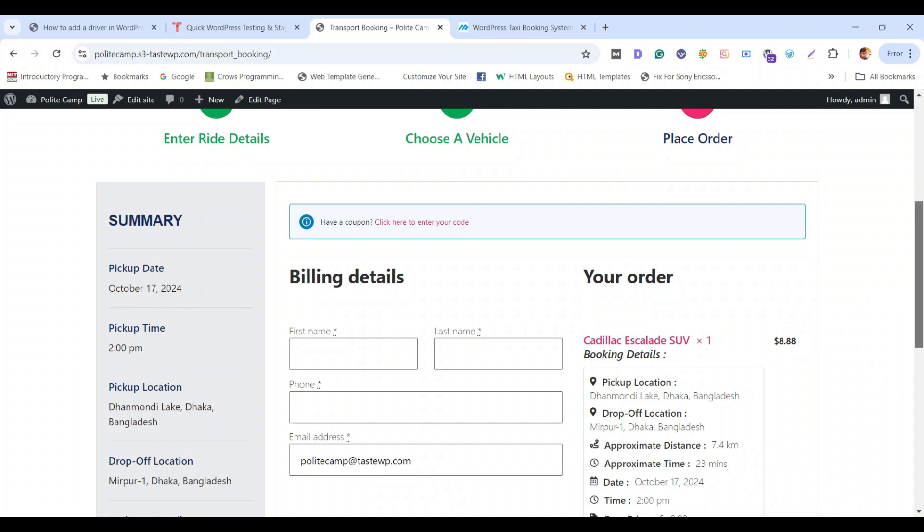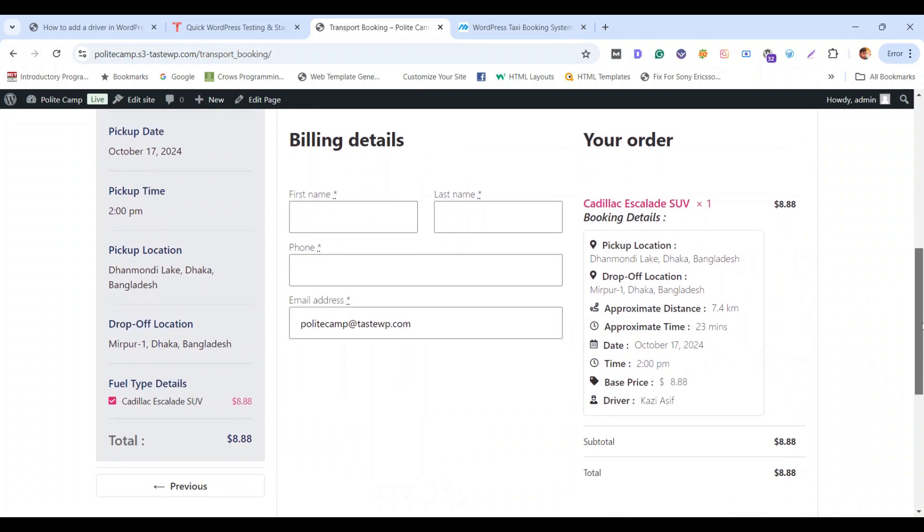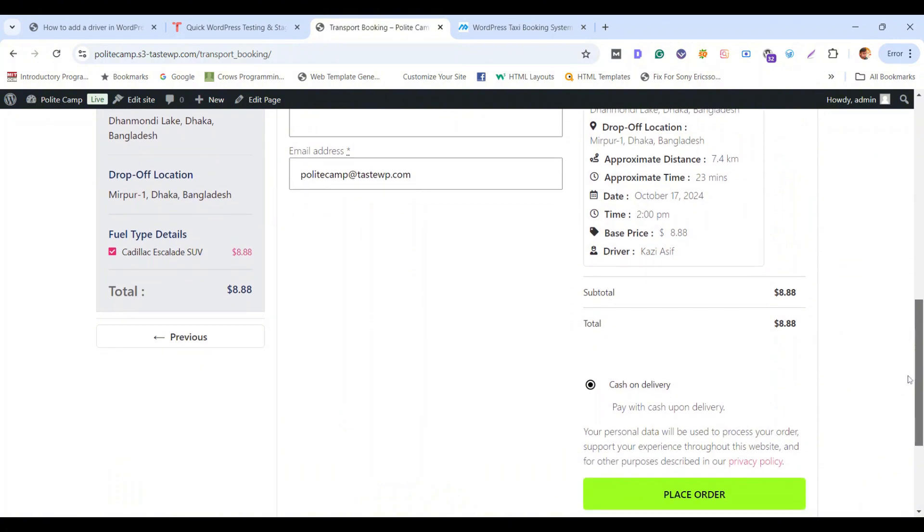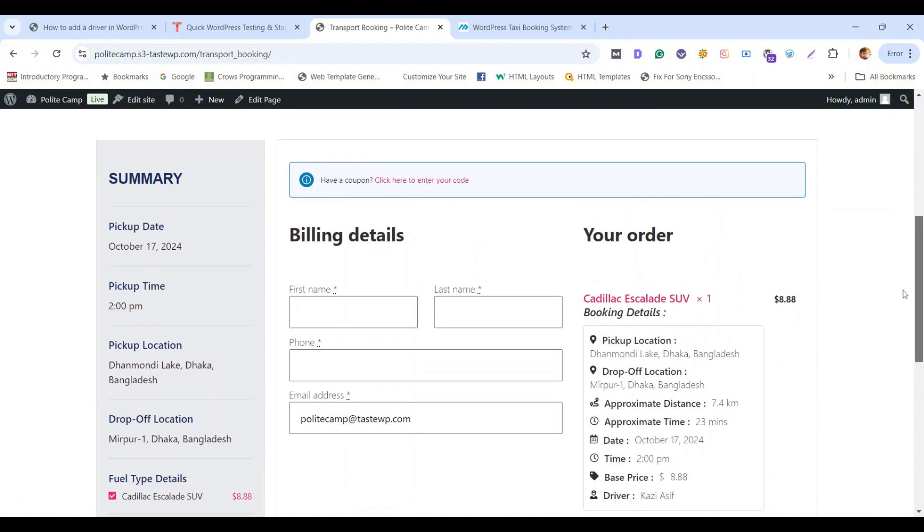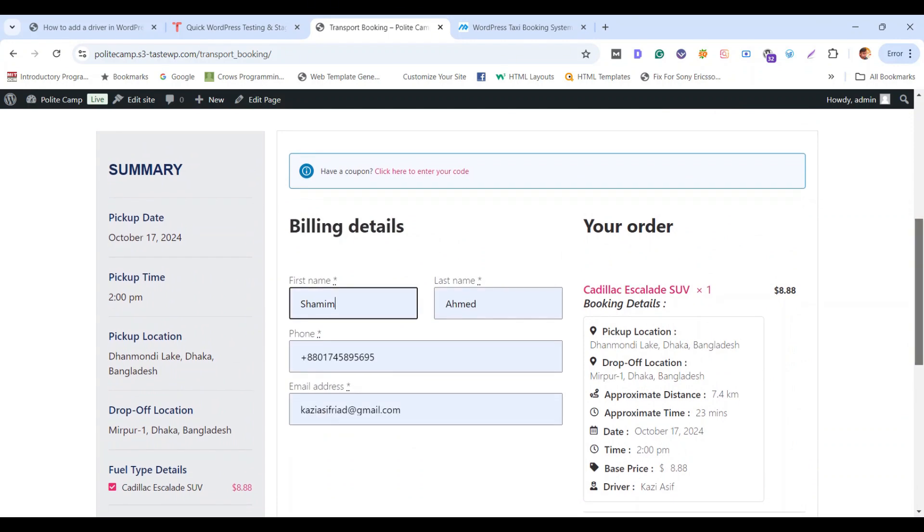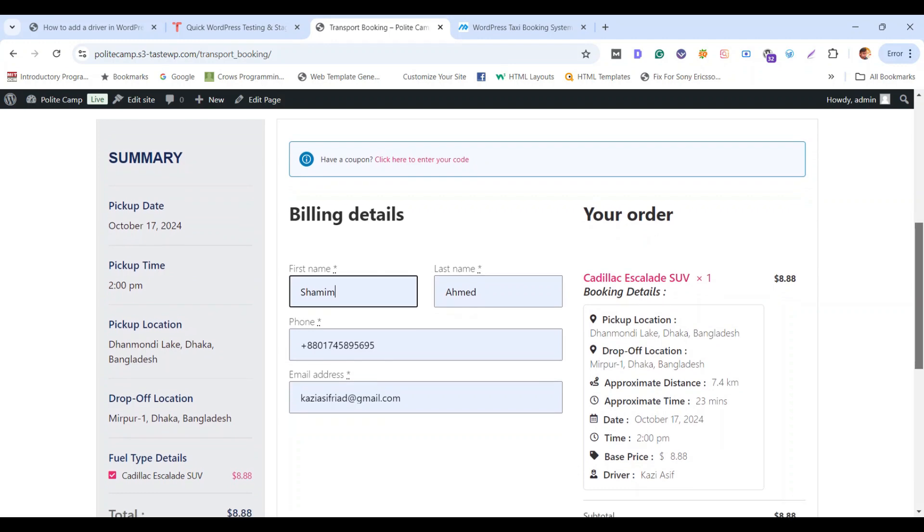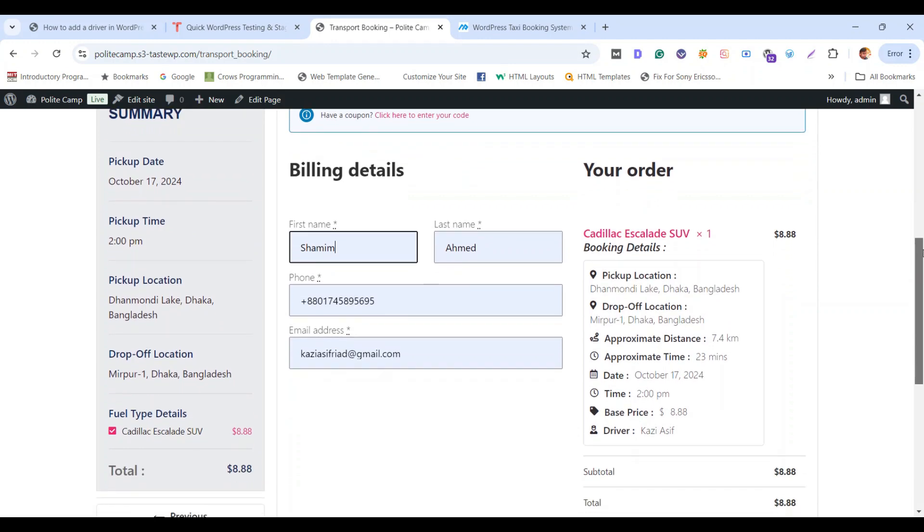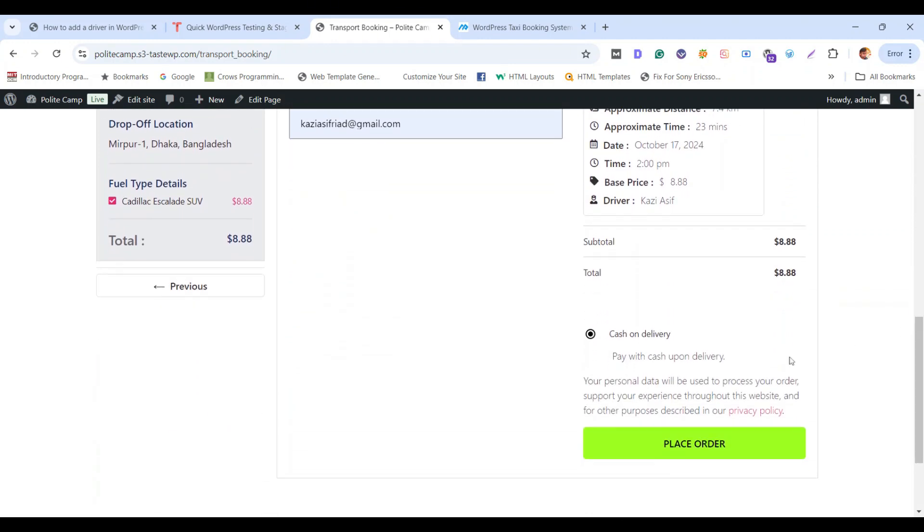Simply fill up your information and you can see the driver name on the details here. Now it's working fine, hopefully. After filling up your information, simply click on place order.